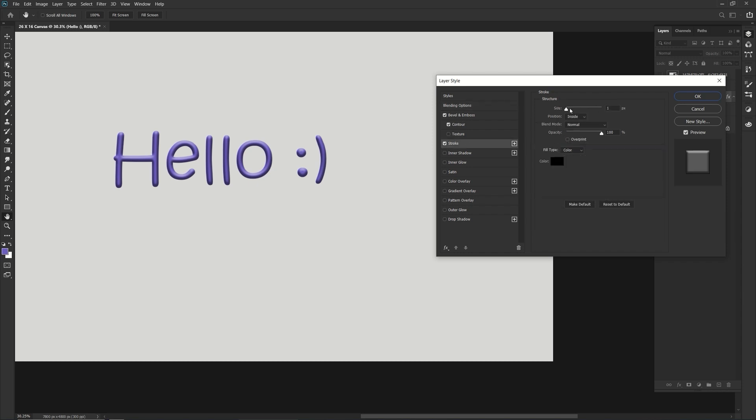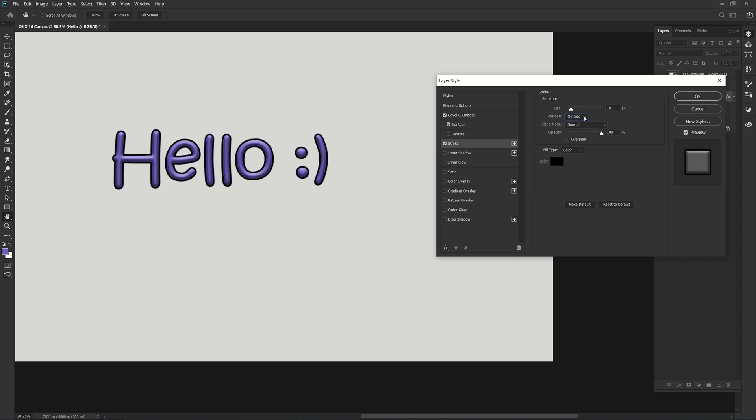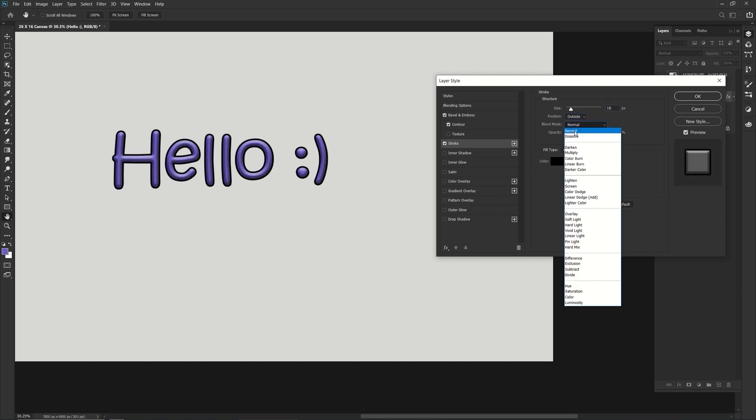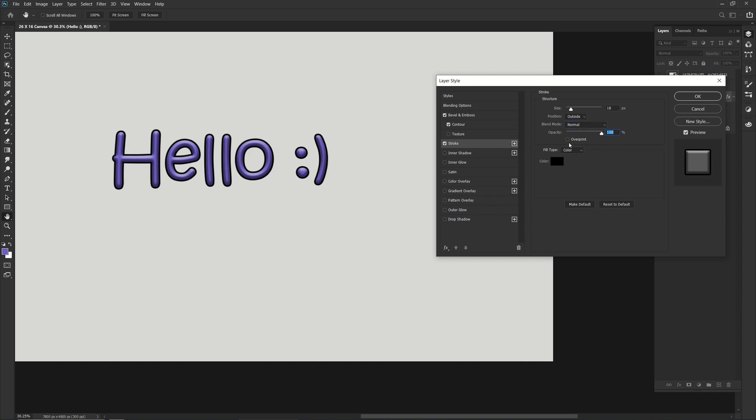You can add a stroke. Obviously this is too big. I don't want it inside, I want it outside. There we go. And you can change the blending mode of the stroke. You can also change the opacity of the stroke and you can also change the color.